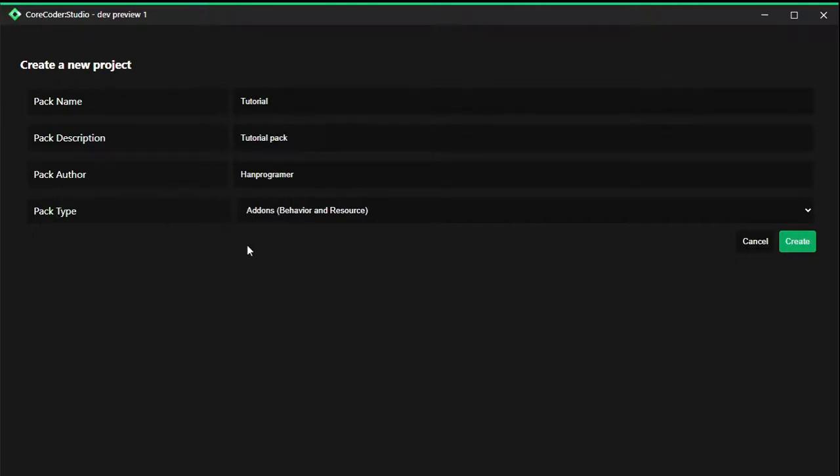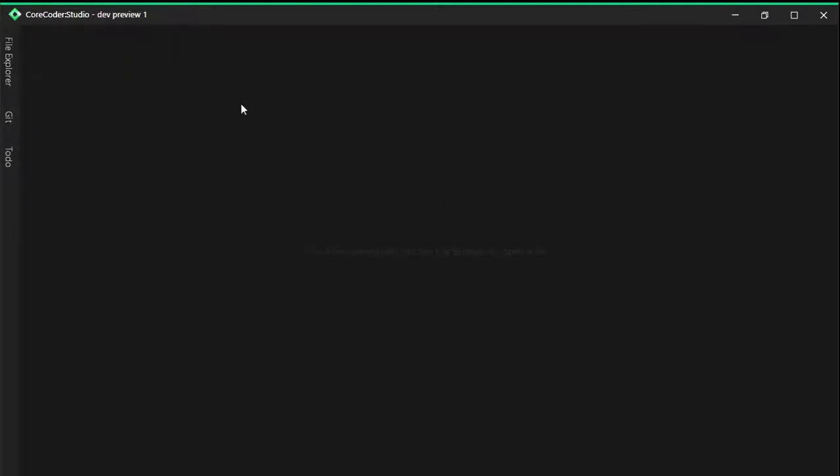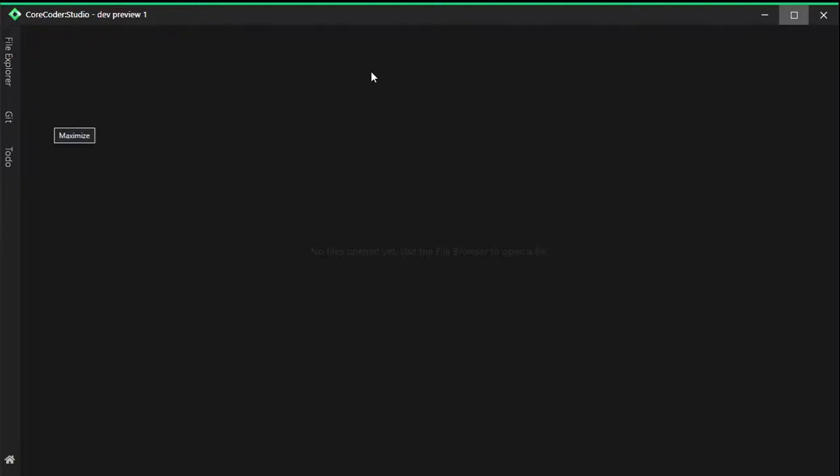I'm going to click on create. If it is successful, everything should look like this. You have these three menus right here and everything is working normally. Just give it a second to load.